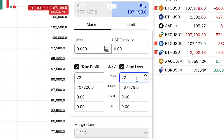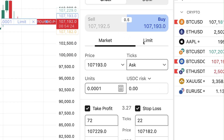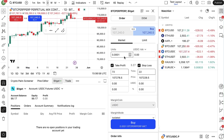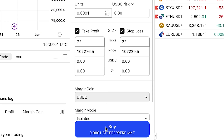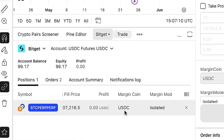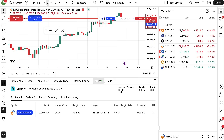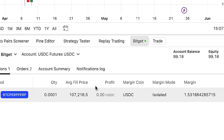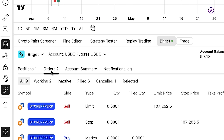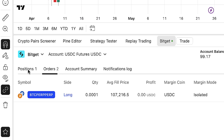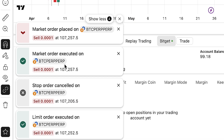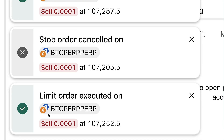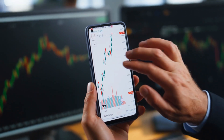You can adjust take profit and stop loss however you like — click the preset values or type them manually. If you prefer limit orders, you can choose that as well. Let me make an example trade with take profit and stop loss. I click Buy and you can see it's set up. With the order panel collapsed, the position is visible showing margin mode, PnL, and margin. You can see the limit and stop orders for take profit and stop loss. The stop loss got successfully triggered — market order executed as a sell.